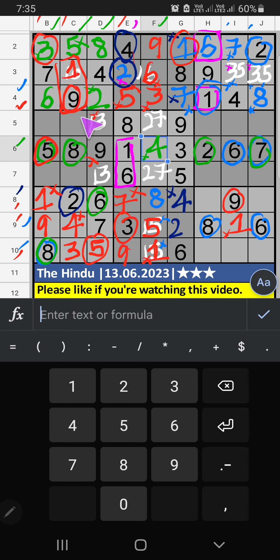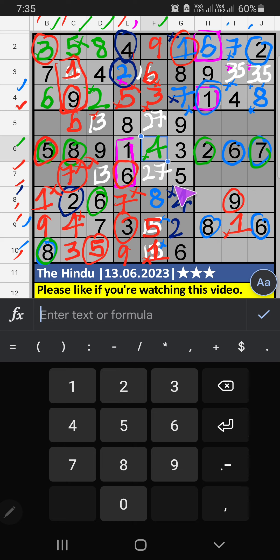Then Column C, two numbers are remaining: six and seven. Seventh row, we have six. So six can't come in this cell. Six is confirmed here. Then seven is here. Seventh row, we have seven. So seven can't come in this cell. Seven is confirmed here. Then two is here.